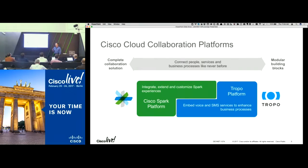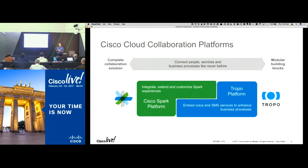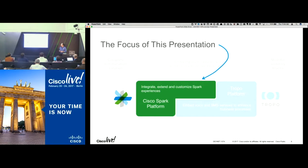One of the key things we got out of the Tropo acquisition were the people, the resources, the expertise, and the experience they had in making API use around collaboration so easy. That team was instrumental in making Spark and its collaboration API platform as easy to use and powerful as it is. We're really targeting the ability to integrate collaboration with Spark into other applications and expand our ecosystem through partners developing solutions for many different verticals and specific business applications.